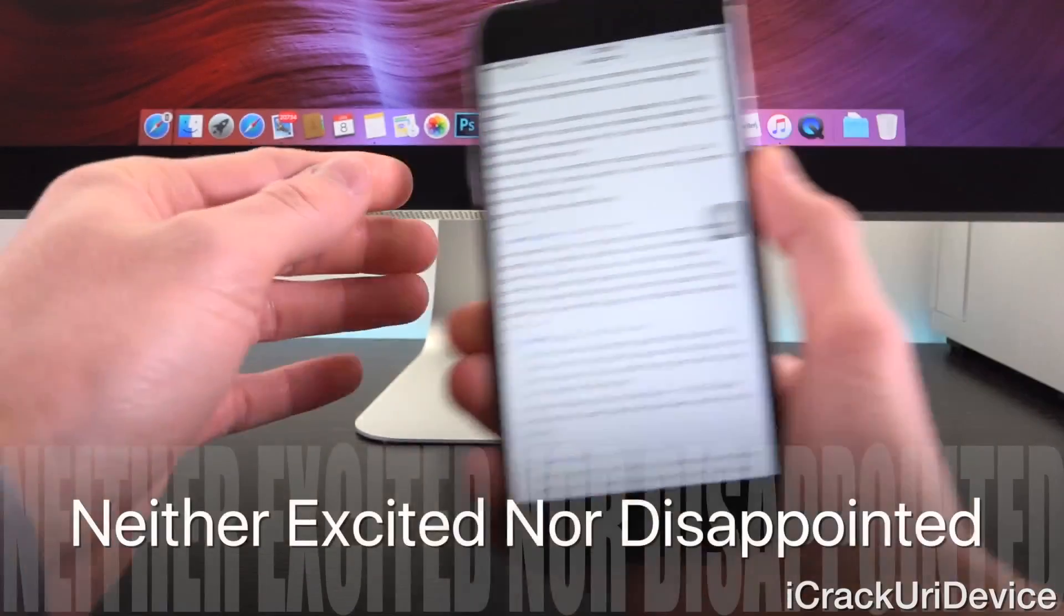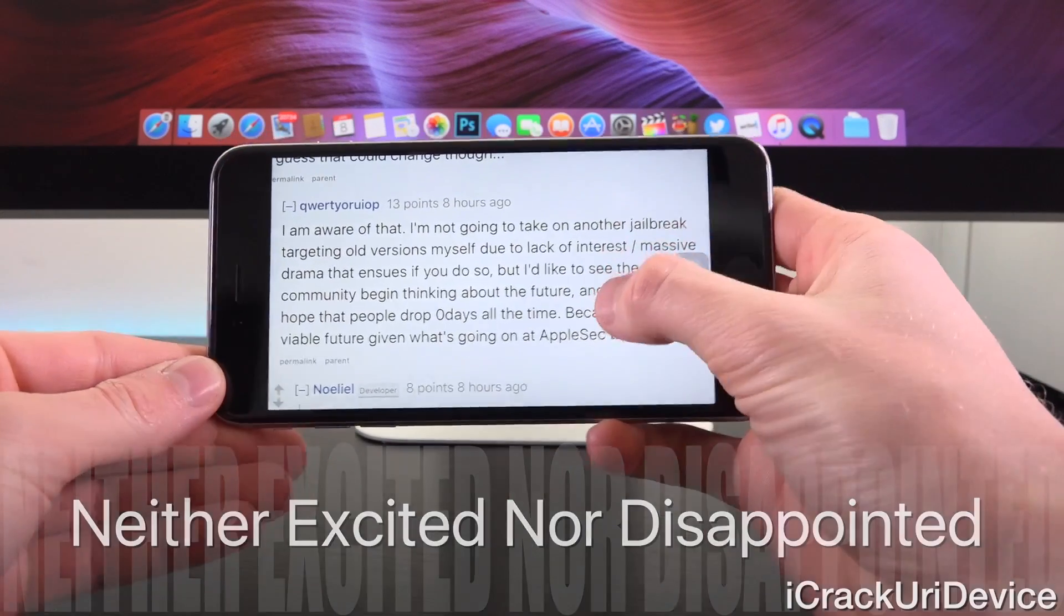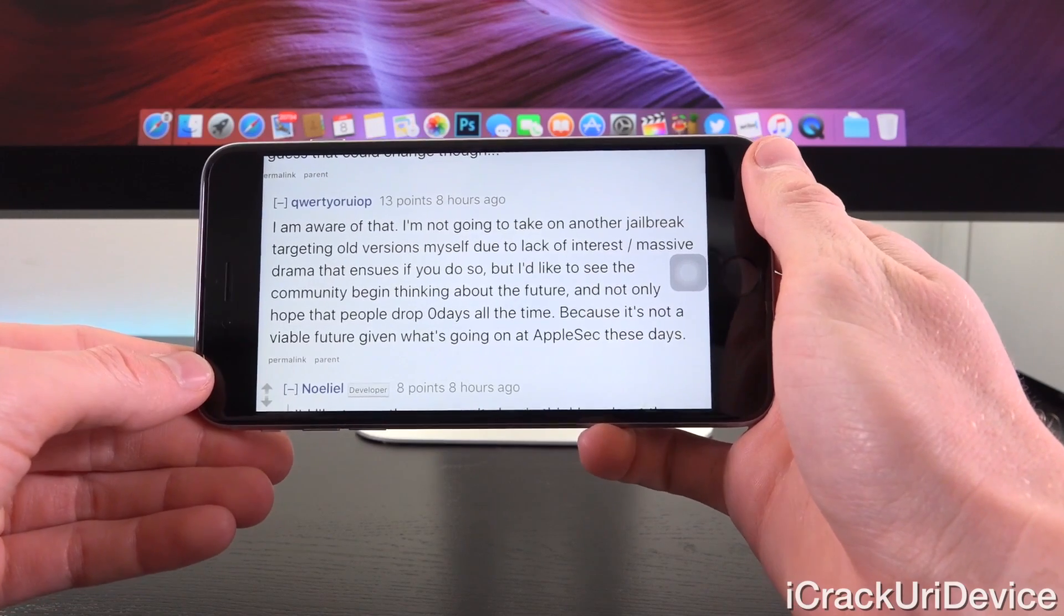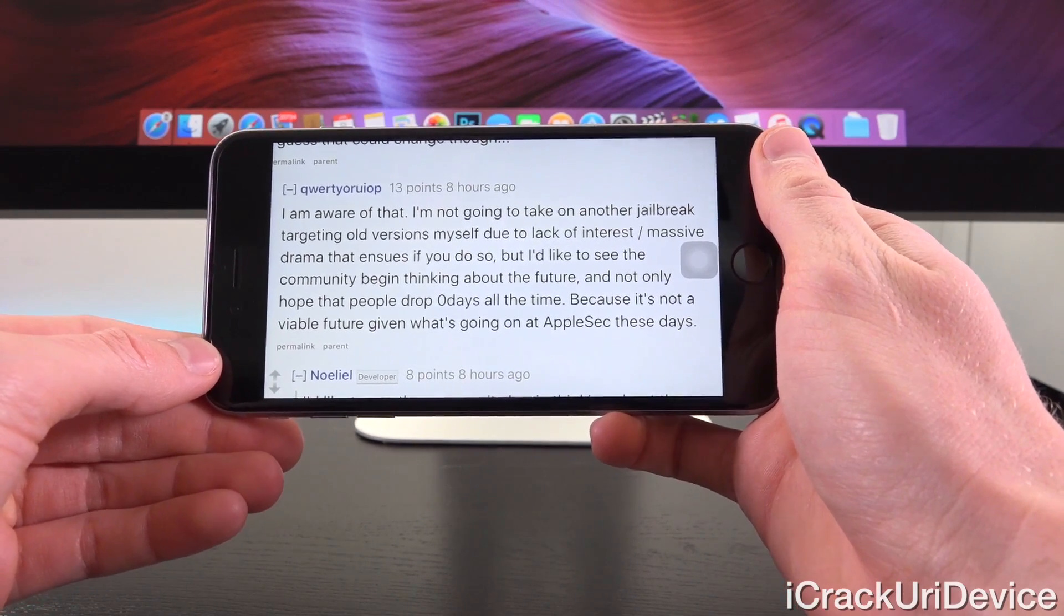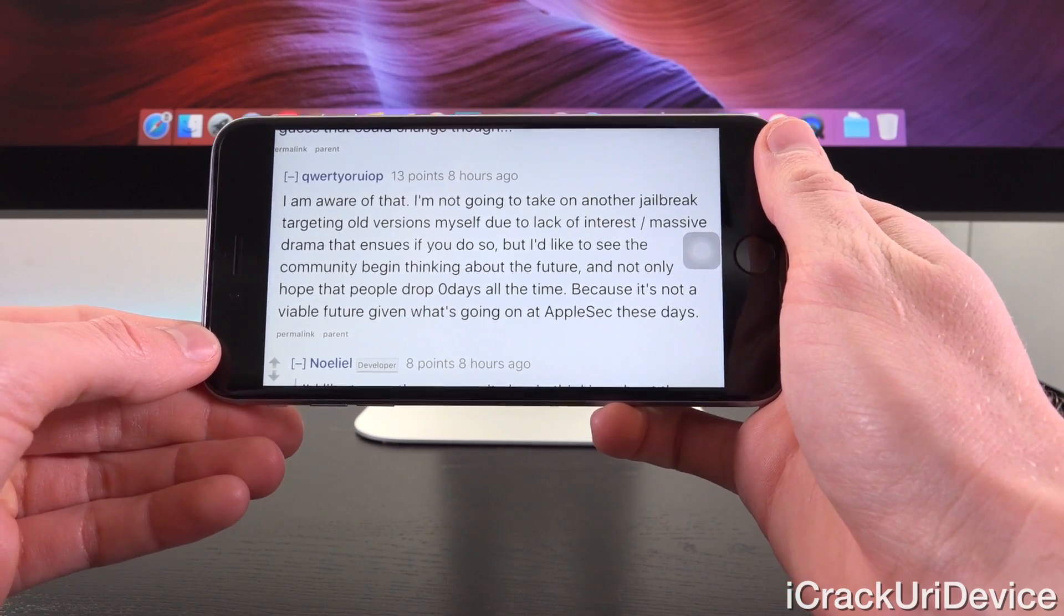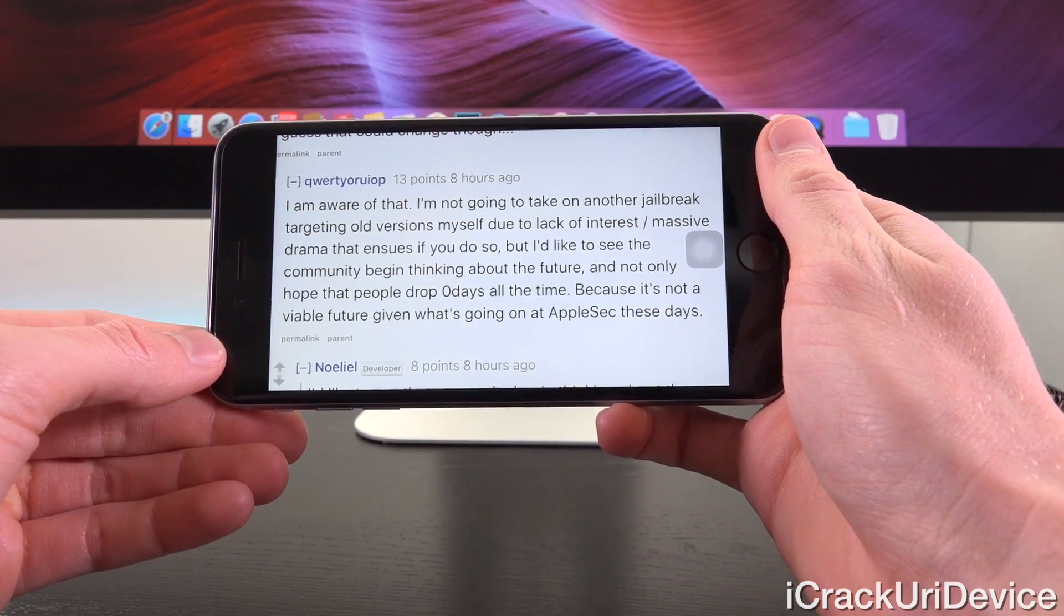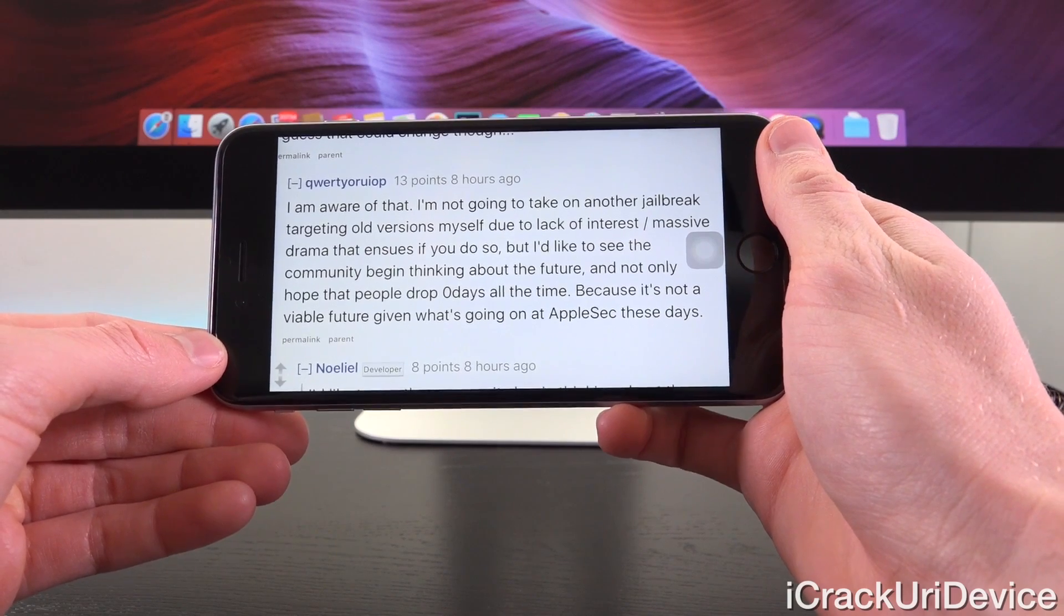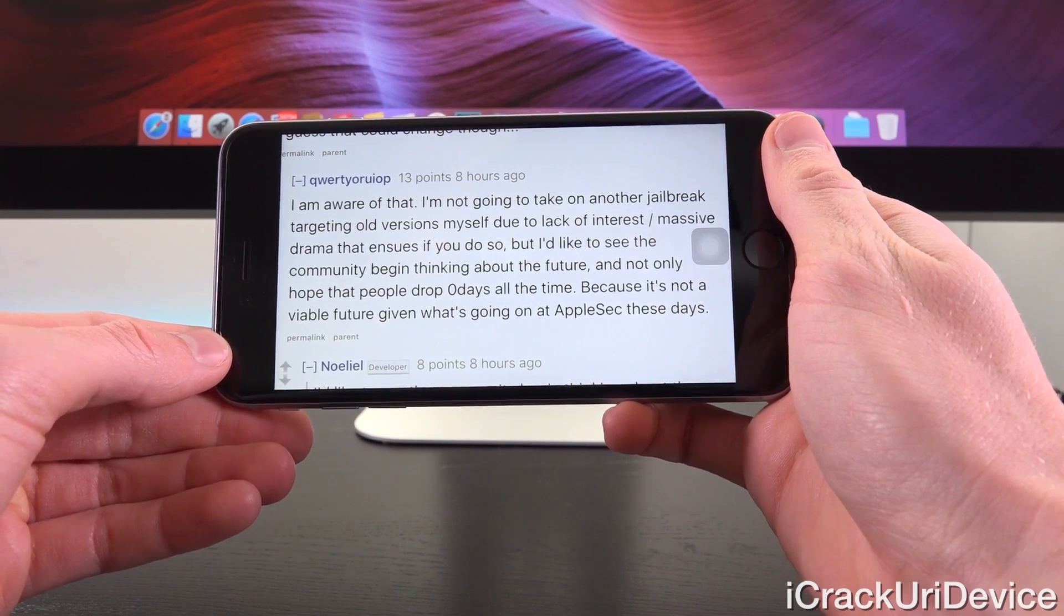But we should neither be excited nor disappointed by this news because when we actually go to the specific Reddit thread discussing this exact topic, he says in reply to someone, quote, I'm not going to take on another jailbreak targeting old versions myself due to lack of interest slash massive drama that ensues if you do so. But I'd like to see the community begin thinking about the future and not only hope that people drop zero days all the time, because it's not a viable future given what's going on at Apple security these days.